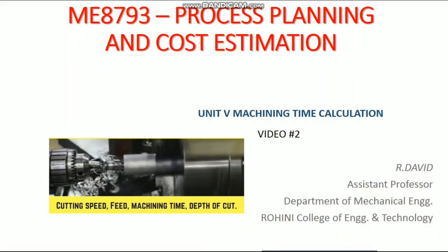Good morning, I am David, Assistant Professor, Department of Mechanical Engineering, Rohini College of Engineering and Technology. In this video, I am going to explain some topics from the fifth unit of Process Planning and Cost Estimation. This is the second video I am going to post from the fifth unit.